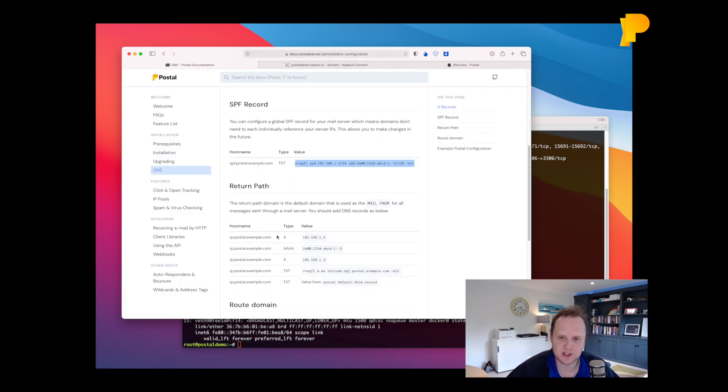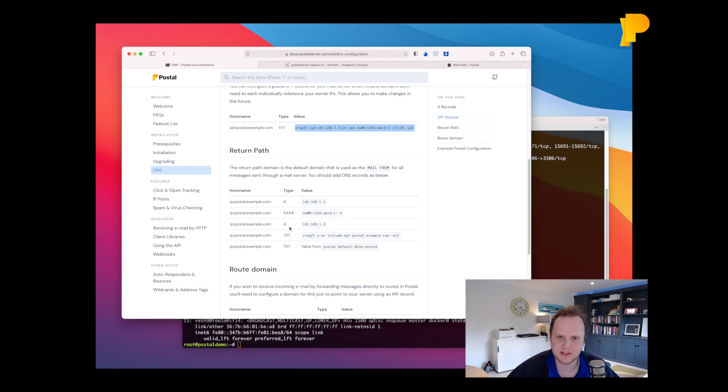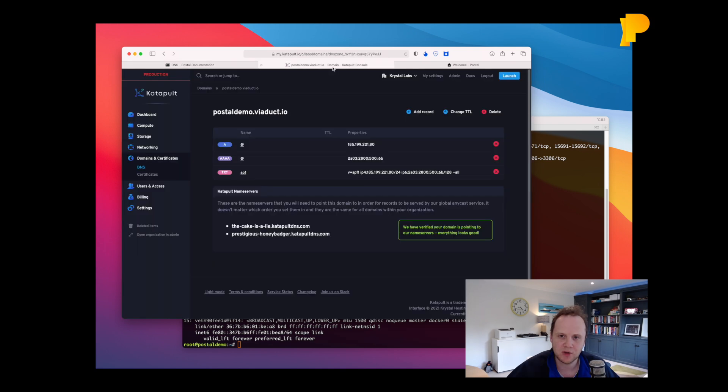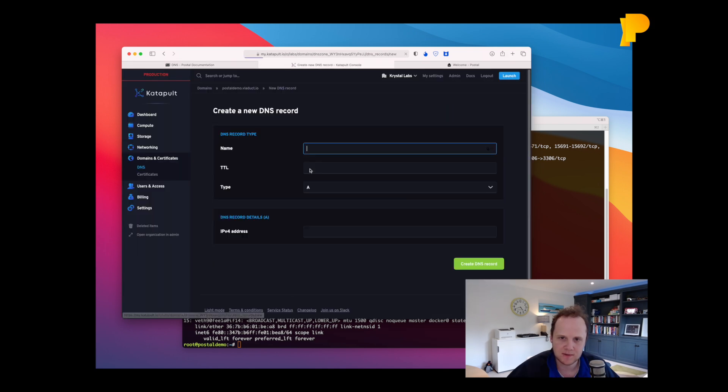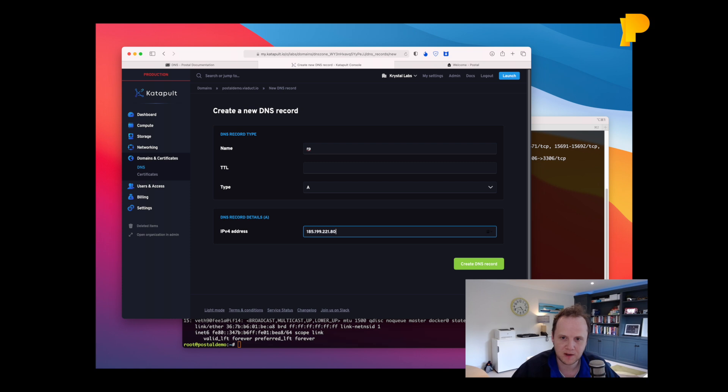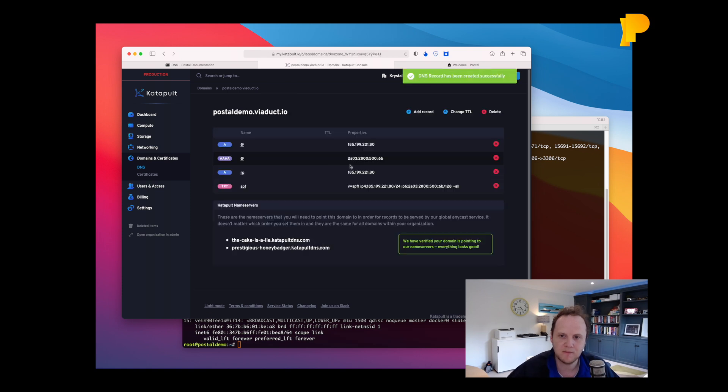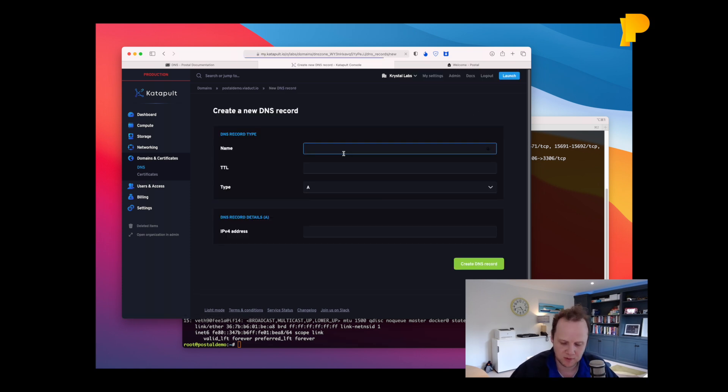So the next one we need to do is create the return path. Now this is a few records we need to create. And we're going to create them all into a subdomain called RP. So we'll go ahead and do that now. We're going to need the IP. We'll do RP. And we'll put the IPv4 address. We'll do RP.